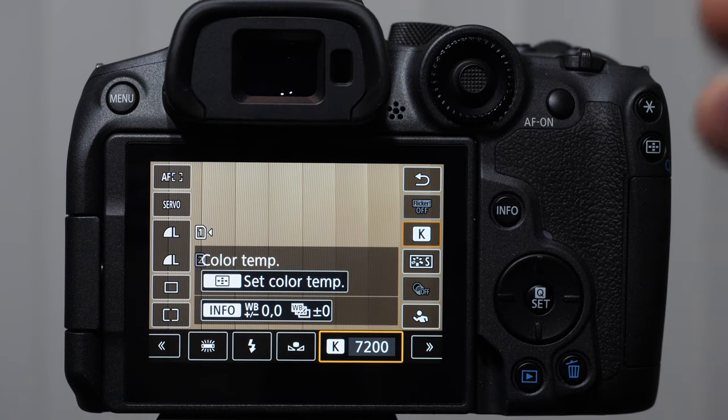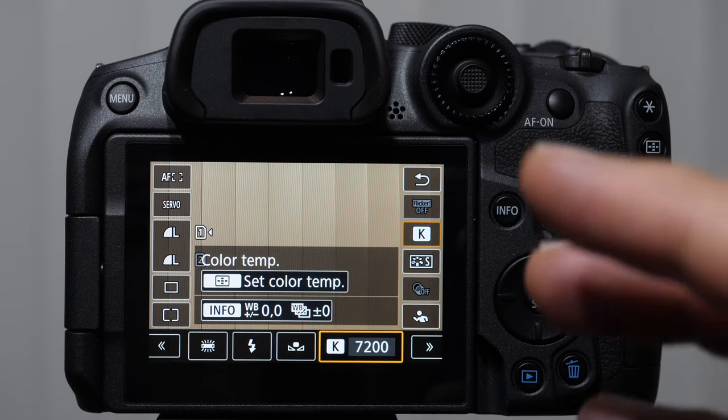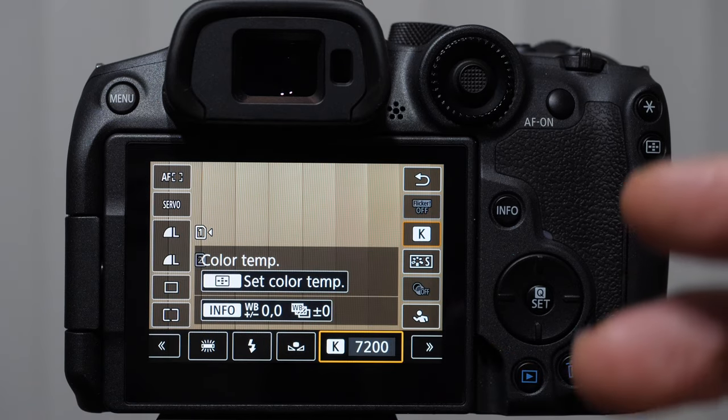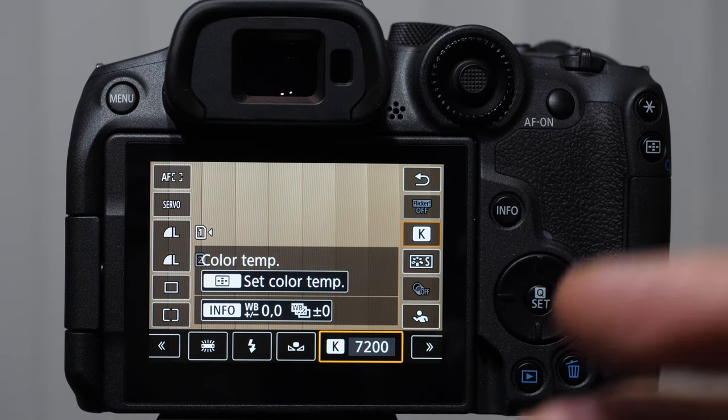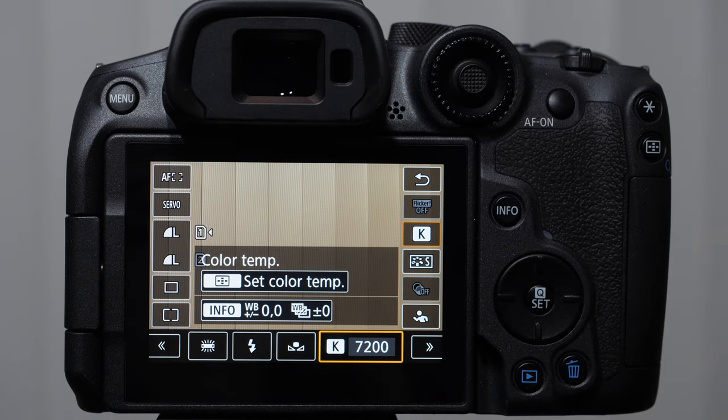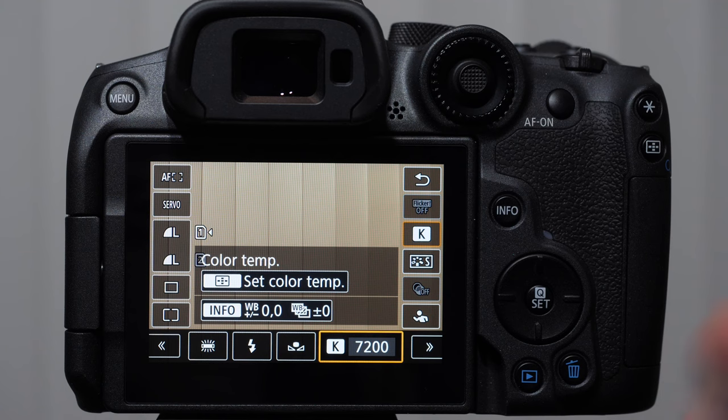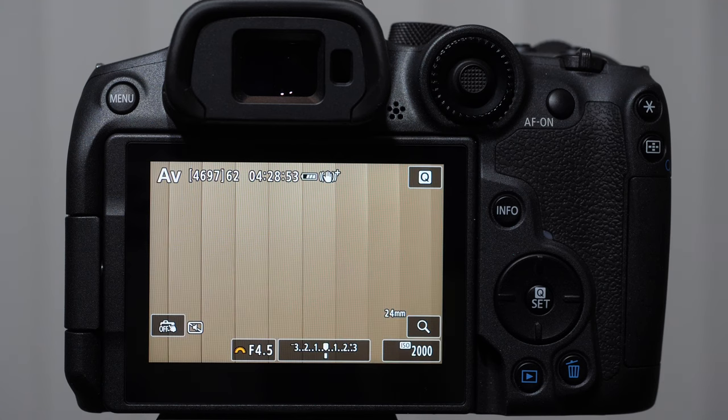White balance is going to add a little bit more yellow or a little bit more blue depending on the light that we're shooting in. And there's also green and red that can get involved.